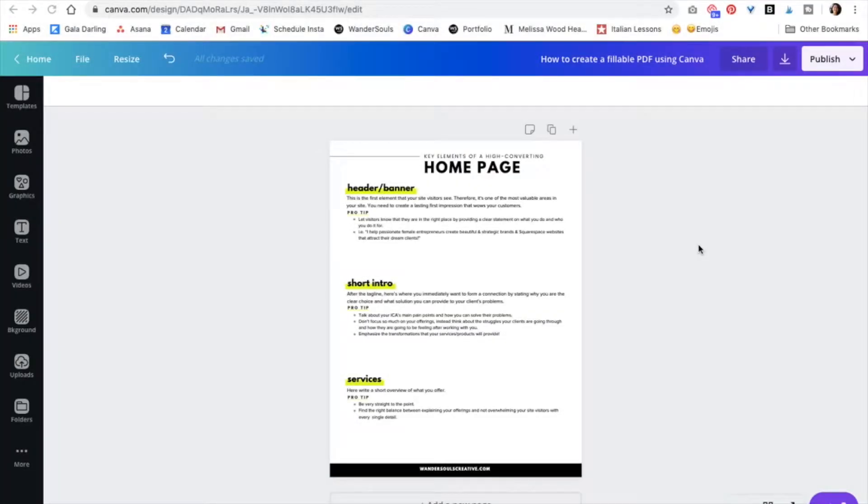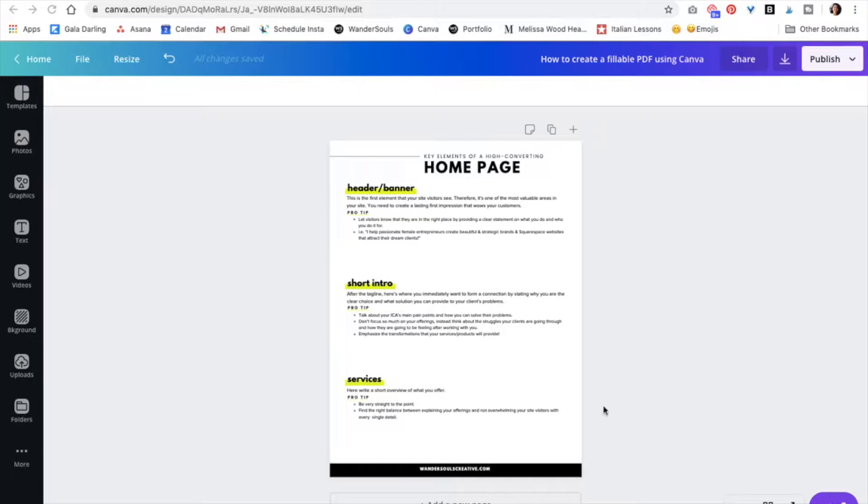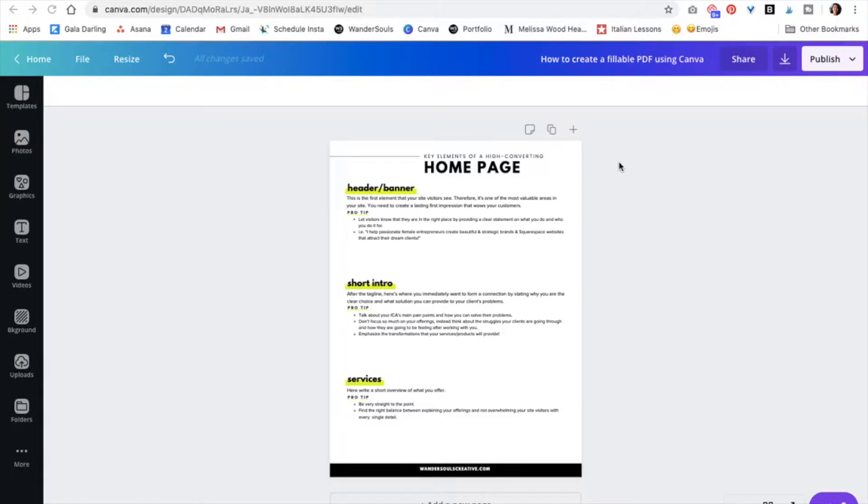Okay, so the first step is to go to Canva and create your own PDF. So I will be using this page from my free guide on how to create a high converting home page. If you're interested, I'll leave the link down below for the whole guide. It's very valuable and it has a lot of fillable spaces that you can type in.